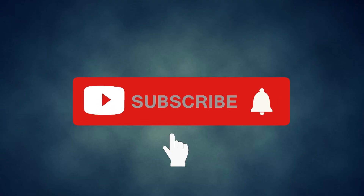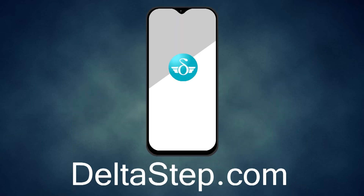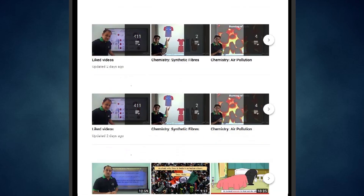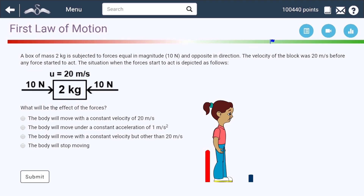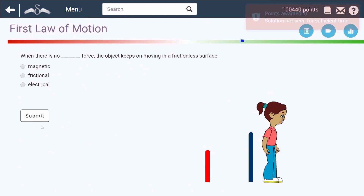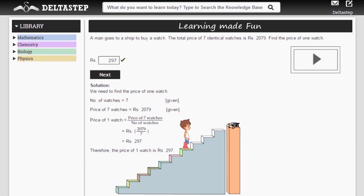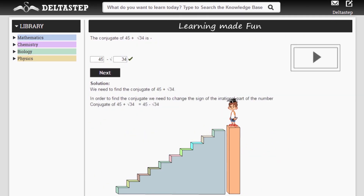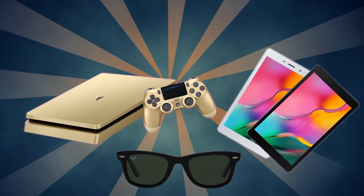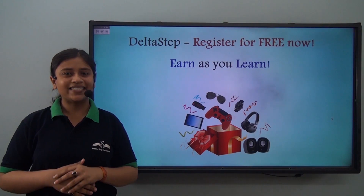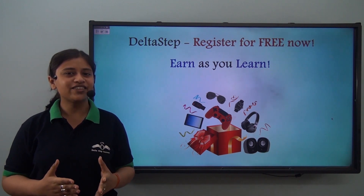Don't forget to subscribe to our channel and hit the bell icon. You can also register for free at Deltastep.com or download the Deltastep app to learn one-to-one with our amazing teachers or to access all 5000-plus videos as per your school syllabus. Master each topic with adaptive practice technology, get millions of questions with step-by-step solutions, unlimited mock tests, instant doubt resolution, and learn via games to win prizes like PlayStations and iPads. At Deltastep, learning is not just fun and easy — it is rewarding too.